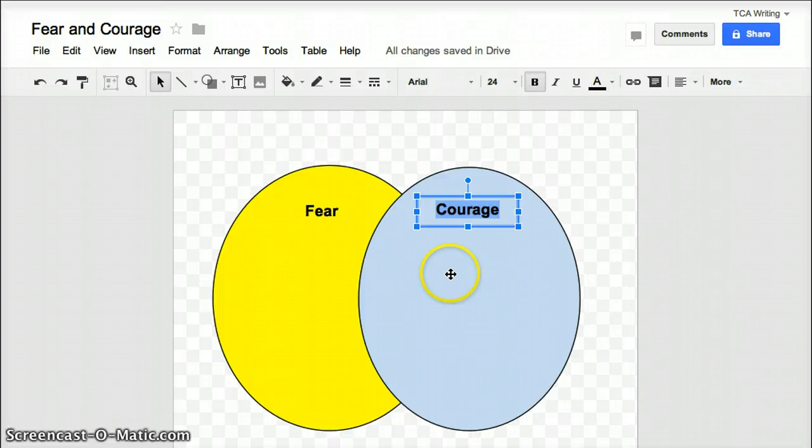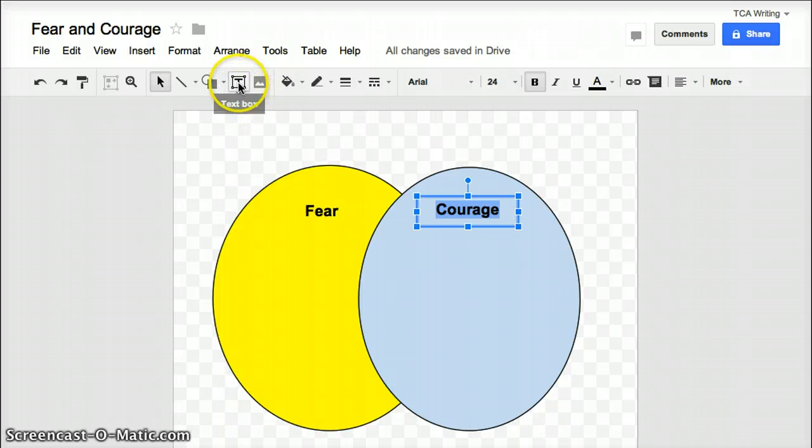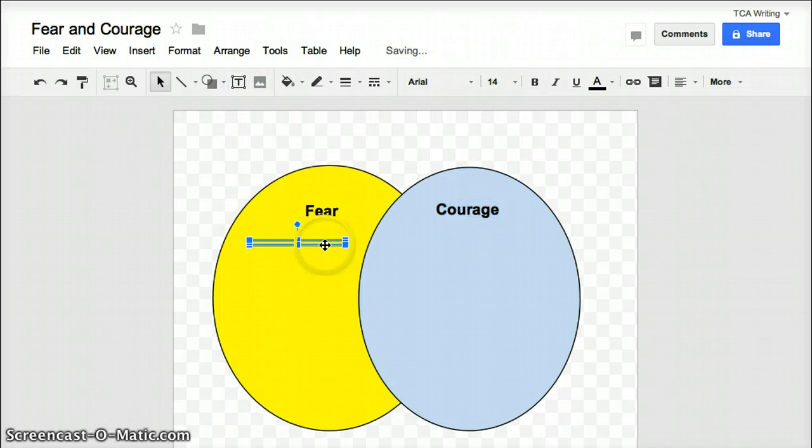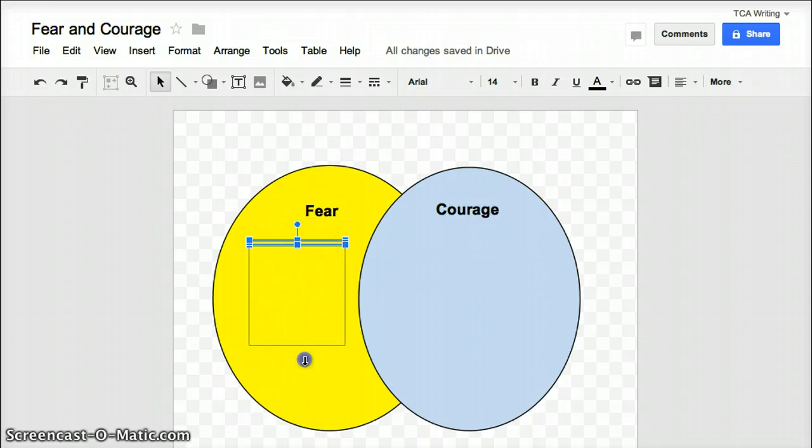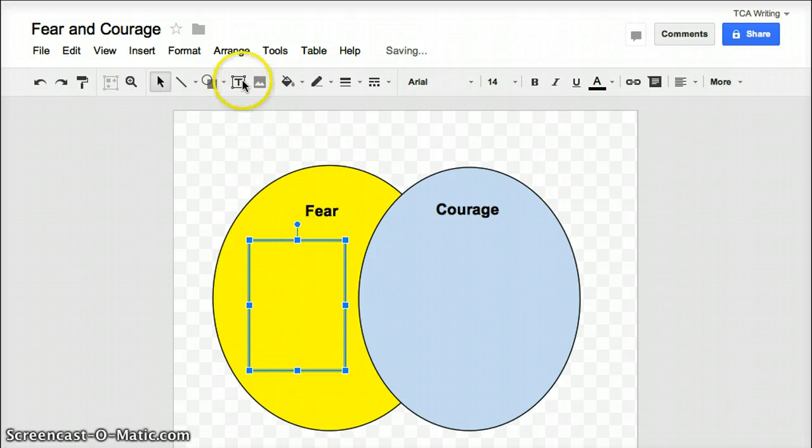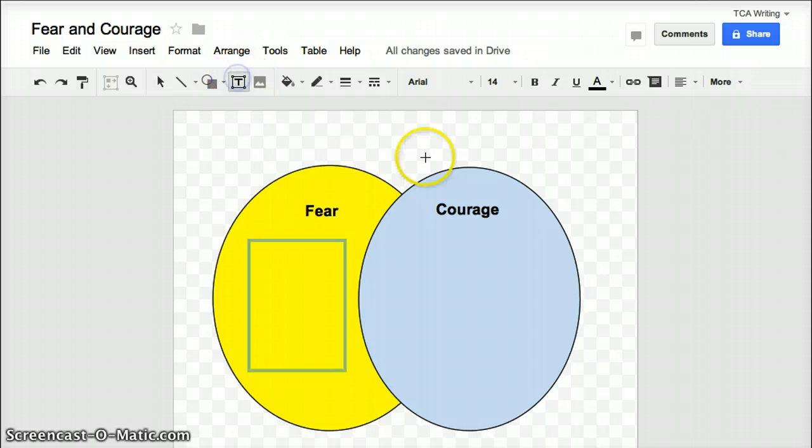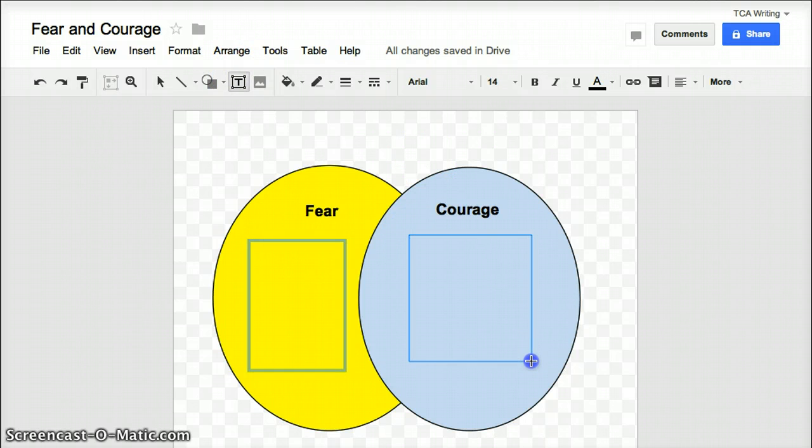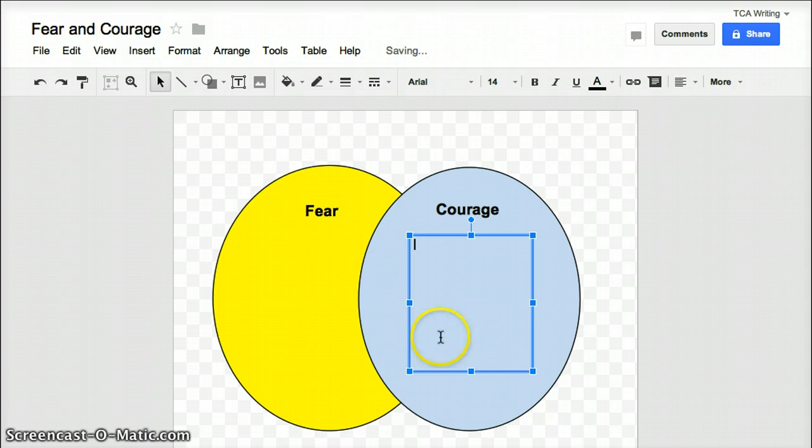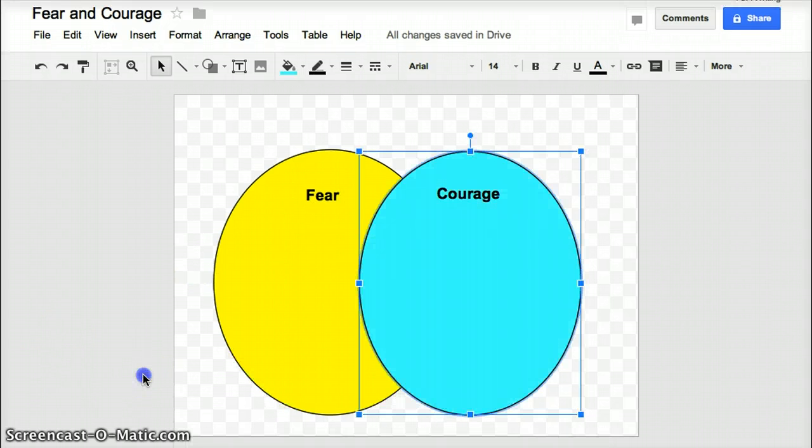So when you are ready to add the rest of the words to your circles, you'll just take a text box and insert it in each of your circles.